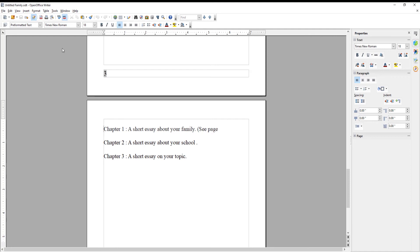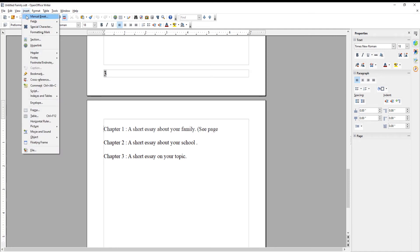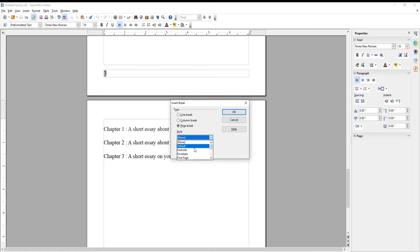Go to the Insert tab at the top toolbar. Choose Manual Break from the list. Check the Page Break option. Set Style to Default. Check the Change Page Number option. Click OK.